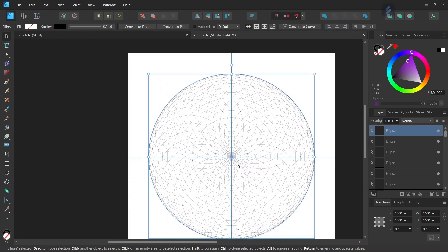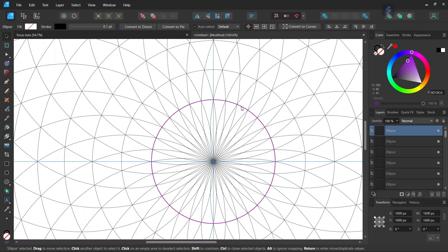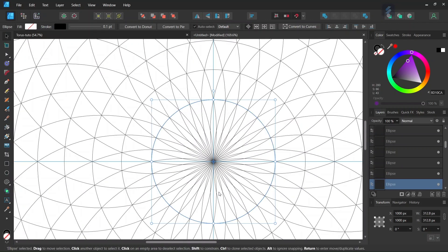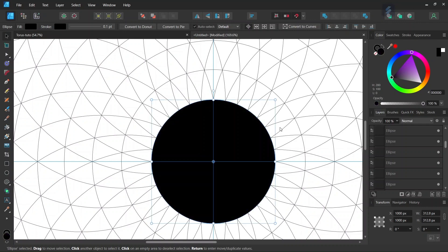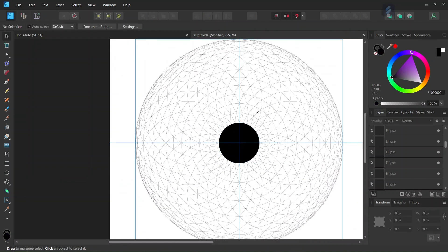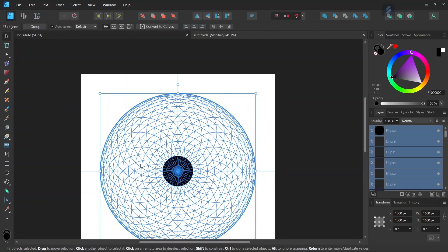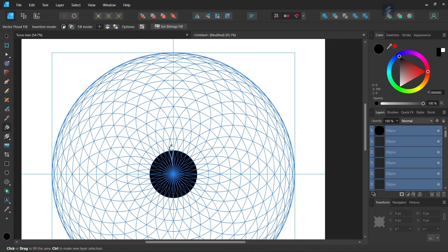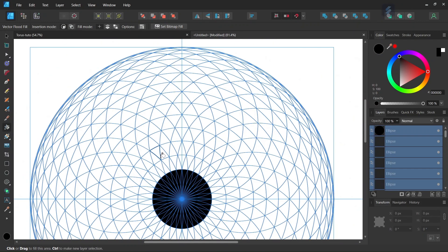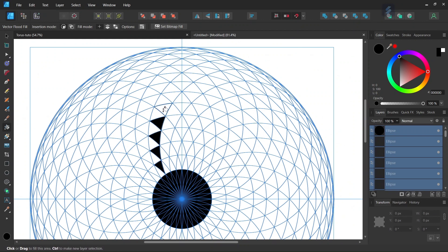The next step is going to be to add the colors. We select the very first of the concentric circles and bring it to the very front of the composition, and we set its fill color to black. The next step is to color the triangles that are pointed towards the center of the figure. So we press CTRL to select all the elements of the figure, then we take the Vector Flood Fill tool, set the color to black, and we color a set of triangles along one of the overlapping circles.